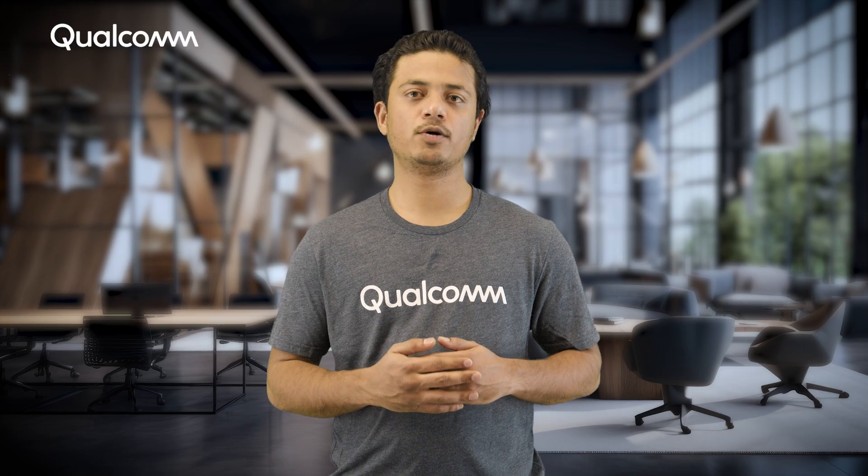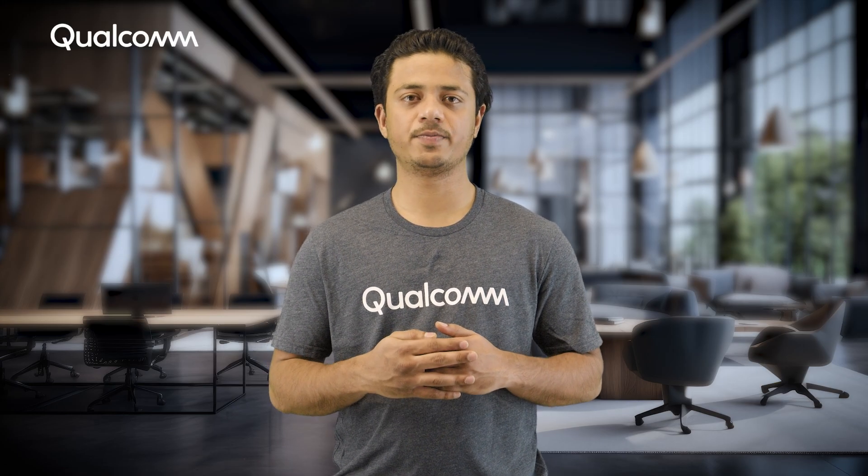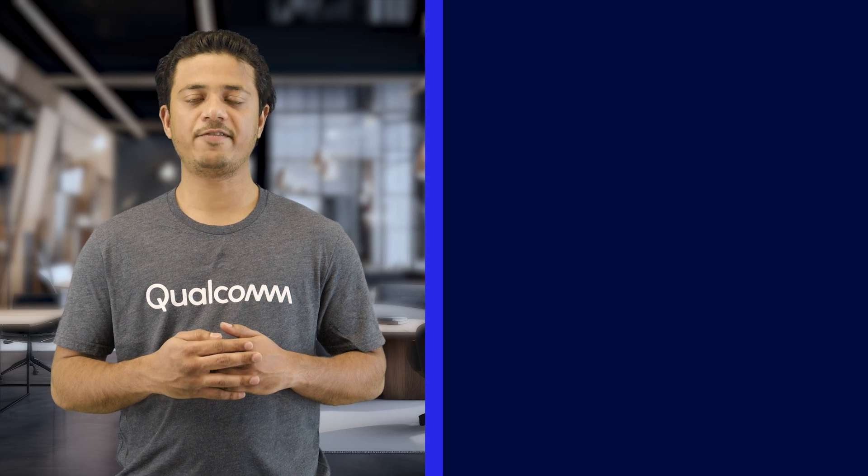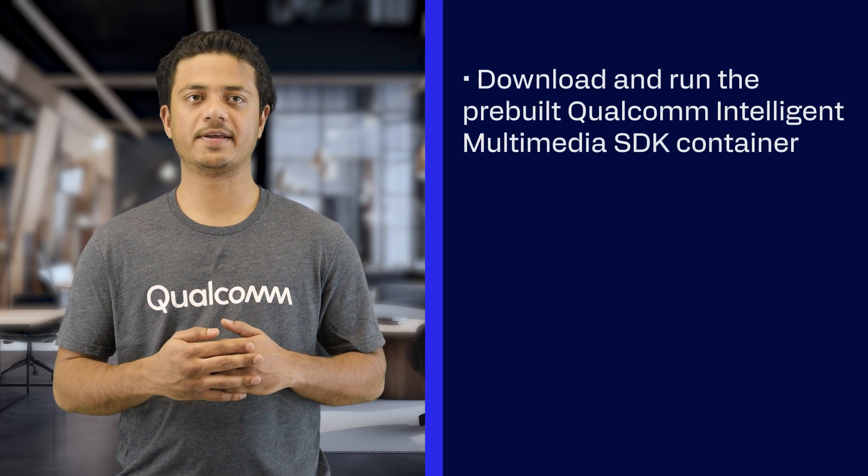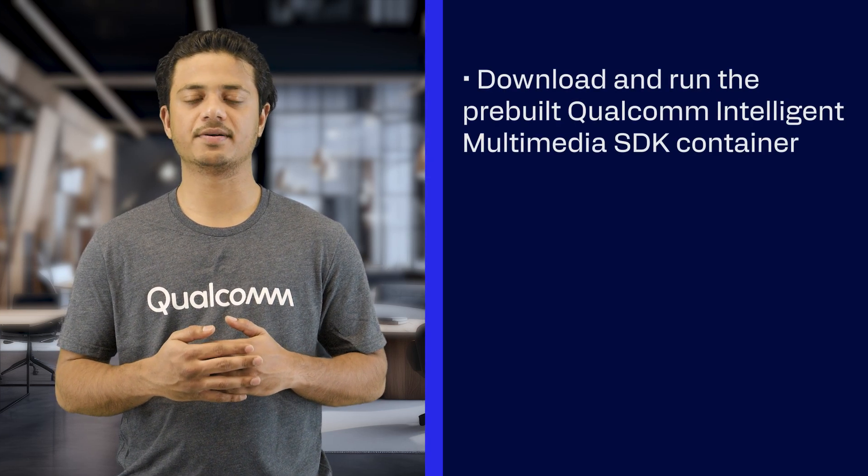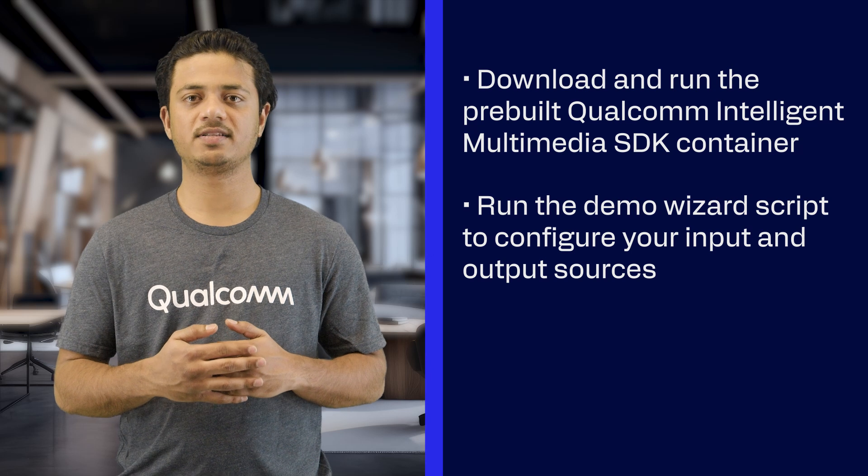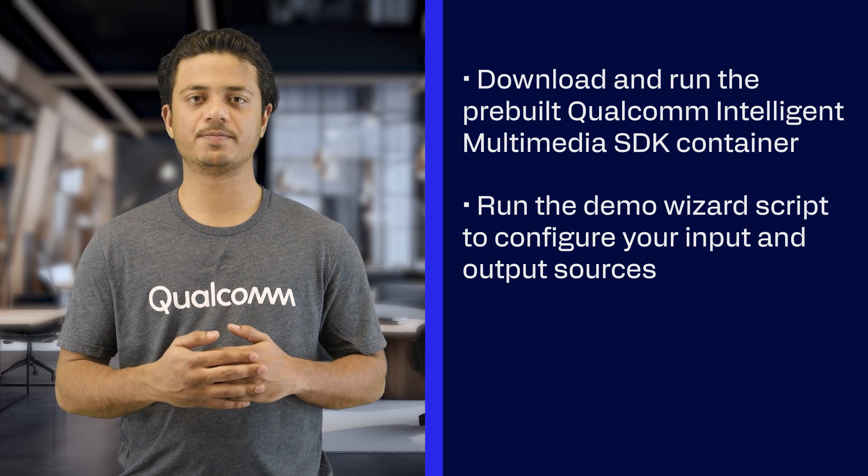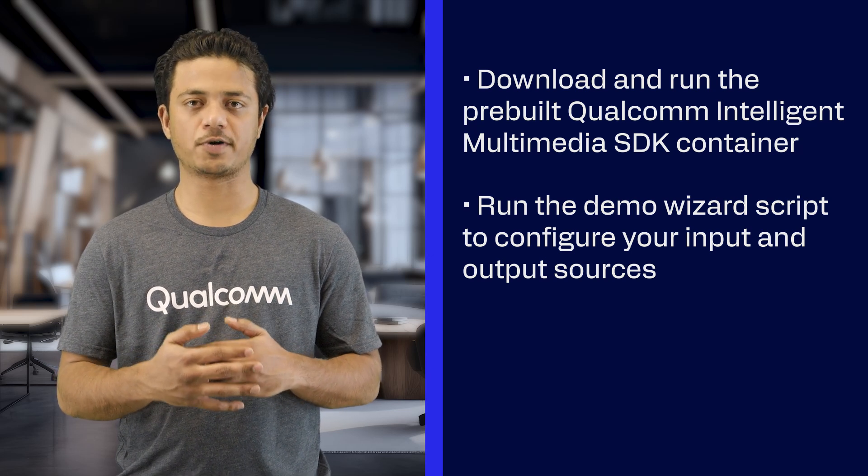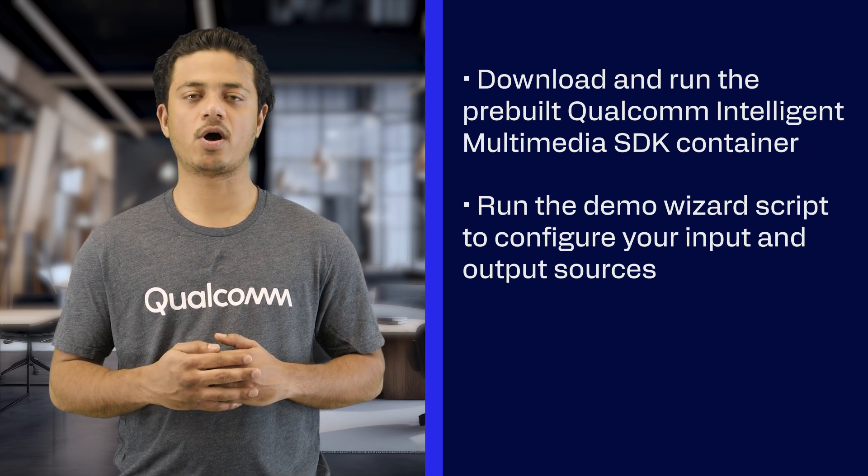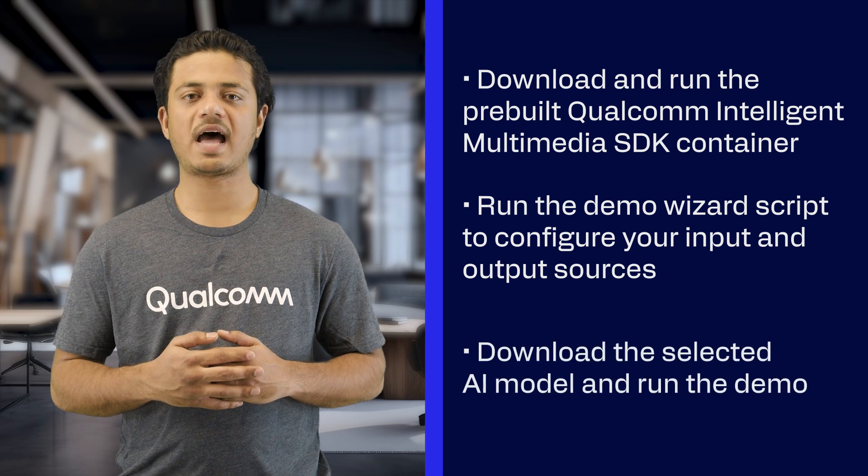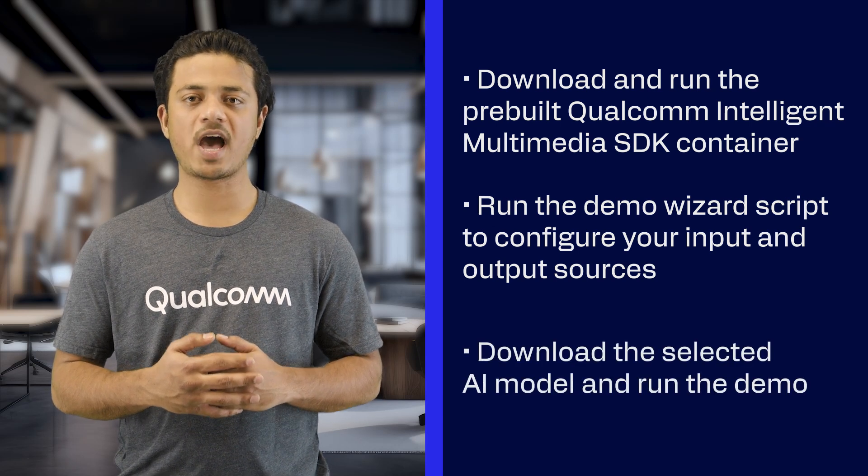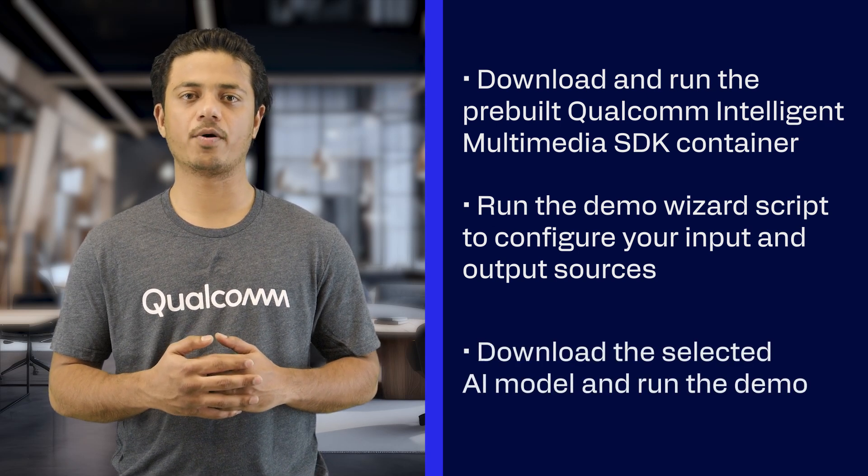Running the Hello World AI application is really simple. First, download and run the pre-built Qualcomm Intelligent Multimedia SDK container. Secondly, run the demo wizard script to configure your input and output sources as well as the AI model you want to demo. Lastly, download the selected AI model to the device and run the demo.